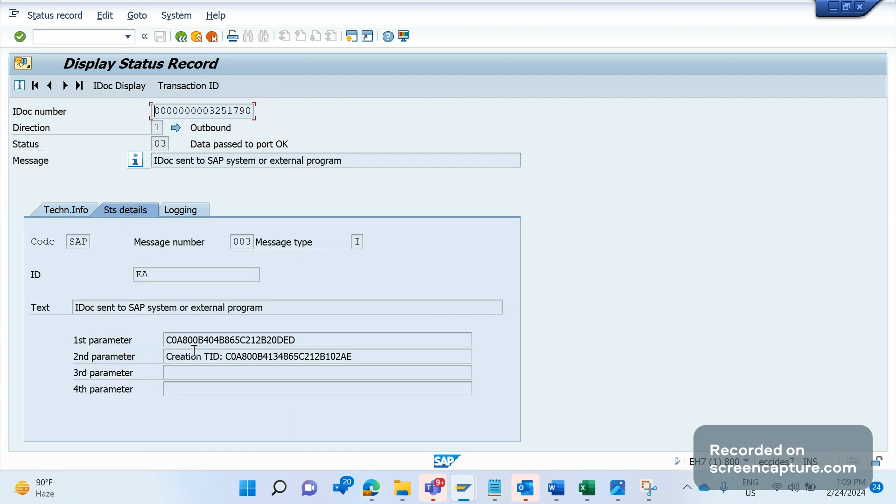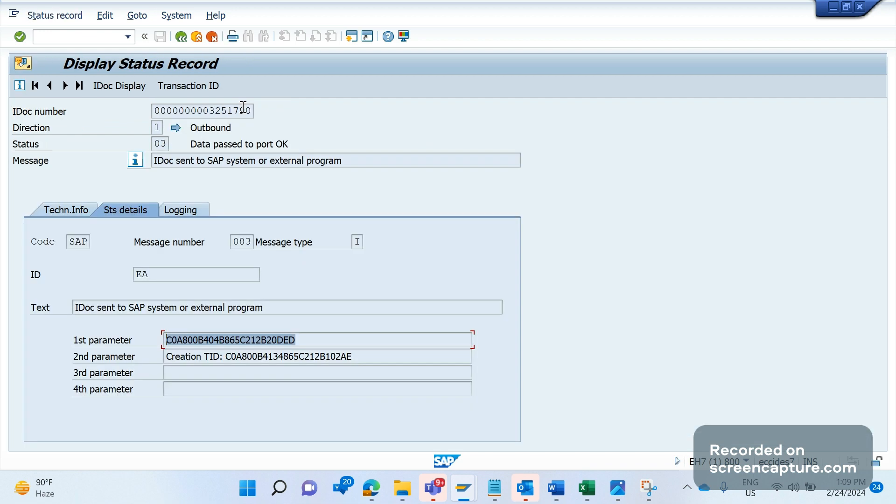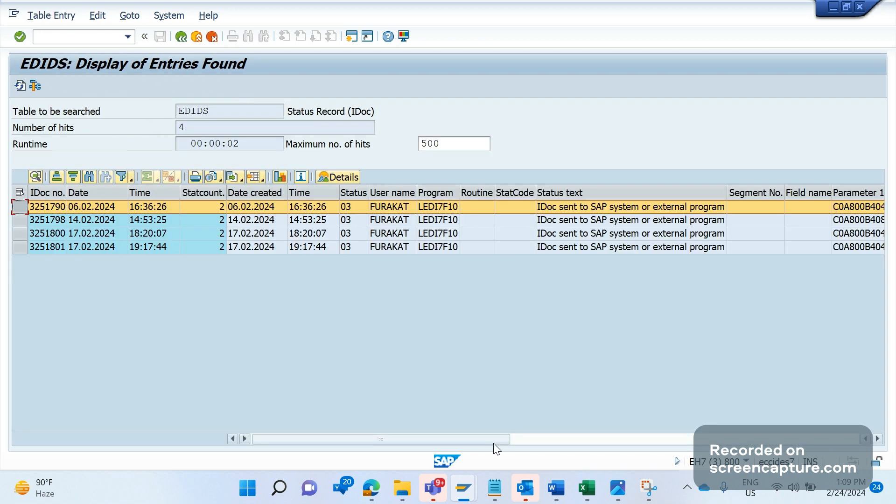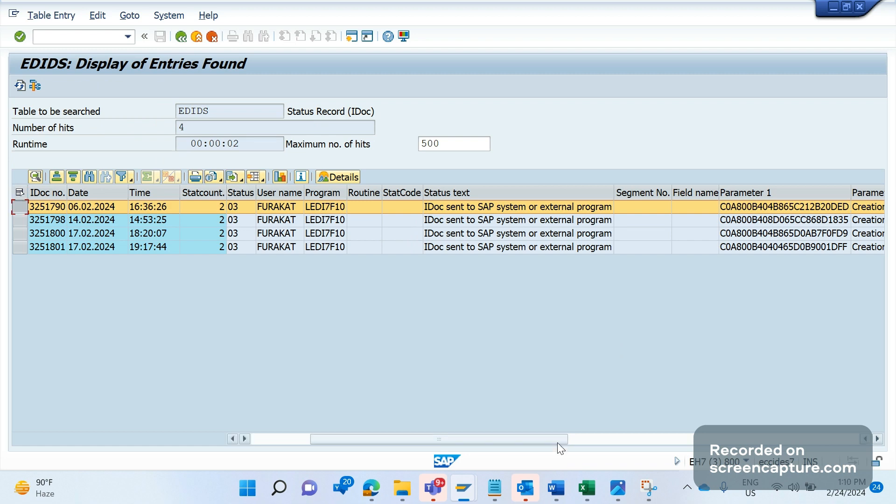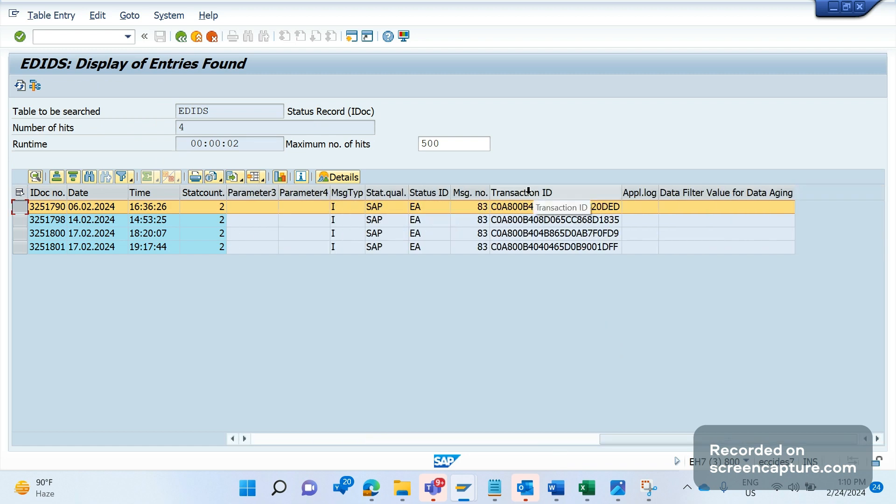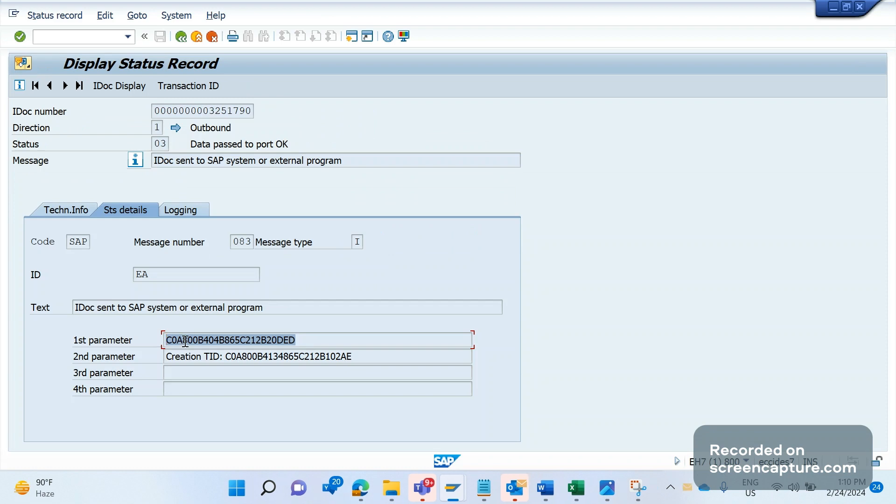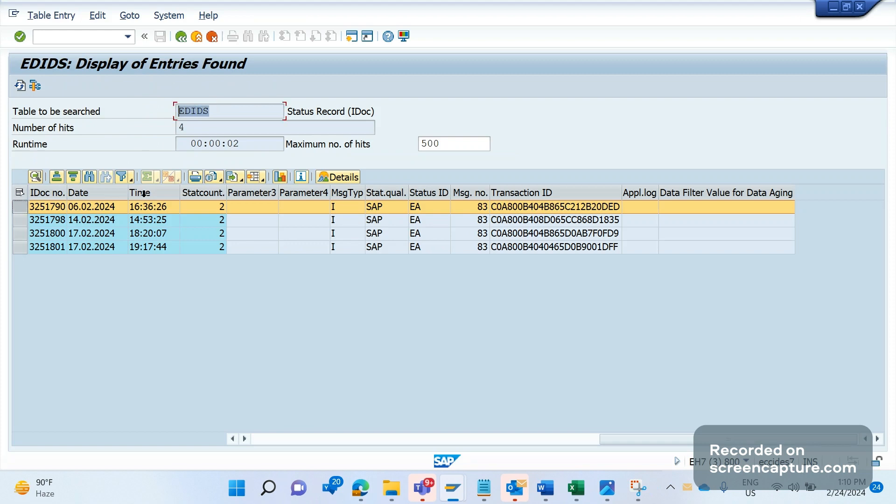Here we can see parameters - first parameter, second parameter. This is the RFC transaction ID, T-ID. The same information we can see in table EDIDS as well. This is IDOC 0000000003251790. If I scroll to the extreme right, this field is the transaction ID: C0A800B40.